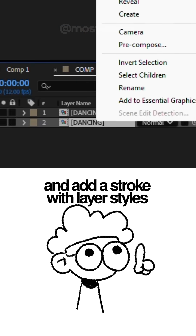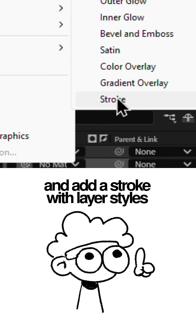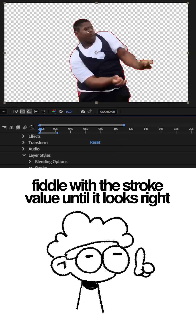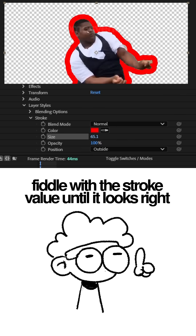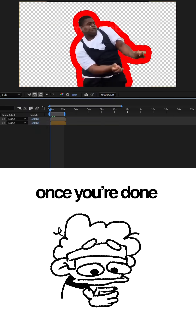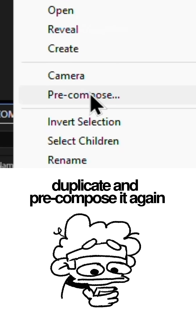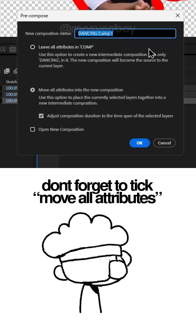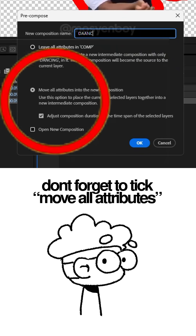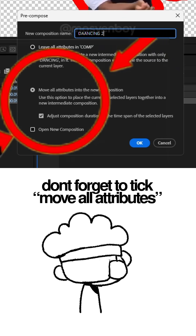Duplicate the comp and add a stroke with layer styles. Fiddle with the stroke value until it looks right to you. Once you're done with it, duplicate and pre-compose it again. Don't forget to tick the move all attributes option.